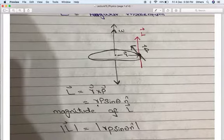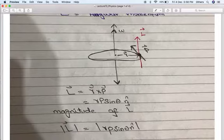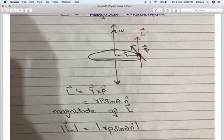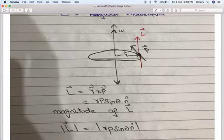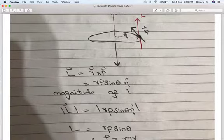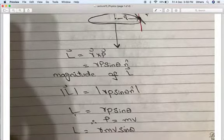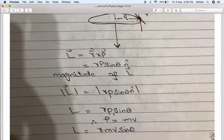If we expand this cross product: L = R × P sinθ, where N-hat represents the direction of angular momentum. The direction of angular momentum is found by the right-hand rule. If we only talk about the magnitude of L, then the magnitude is equal to L = R P sinθ.